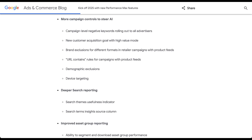The first announcement is one that I think everybody has been very excited about, and that is campaign-level negative keywords for Performance Max. Up until now, we've had only account-level negative keywords, which can be a real pain if you're also trying to run search campaigns. We did get brand exclusion lists, which helped a little with cannibalization of brand campaigns. But now we'll have control to exclude the keywords we're using in our search campaigns from our Performance Max campaigns, keeping them mutually exclusive.